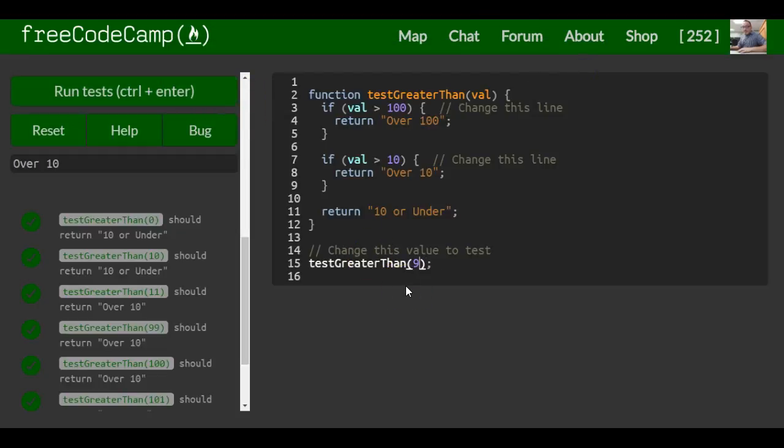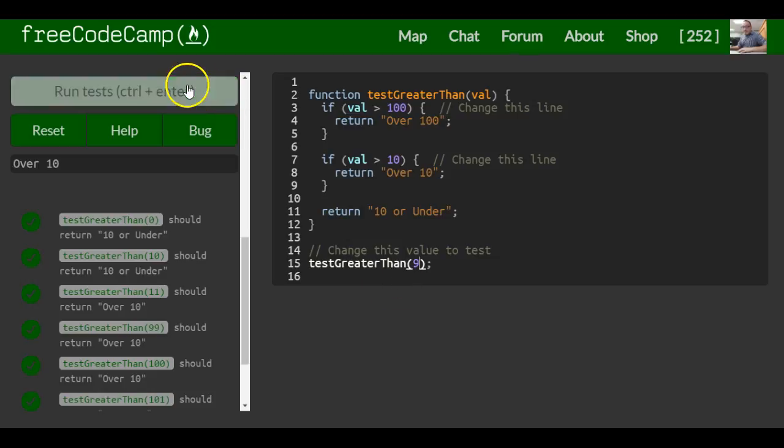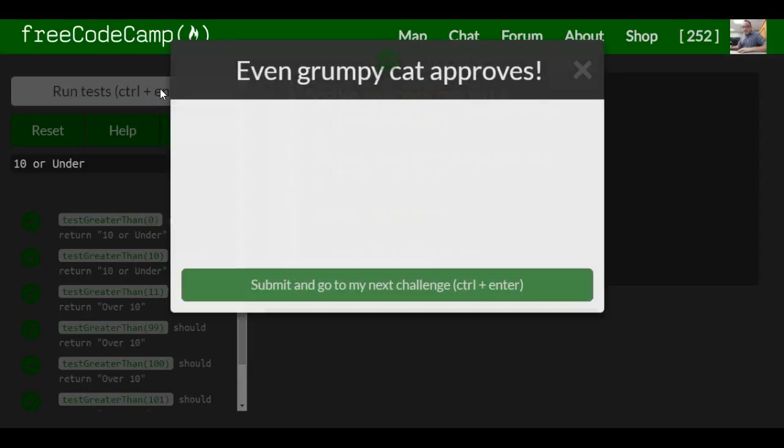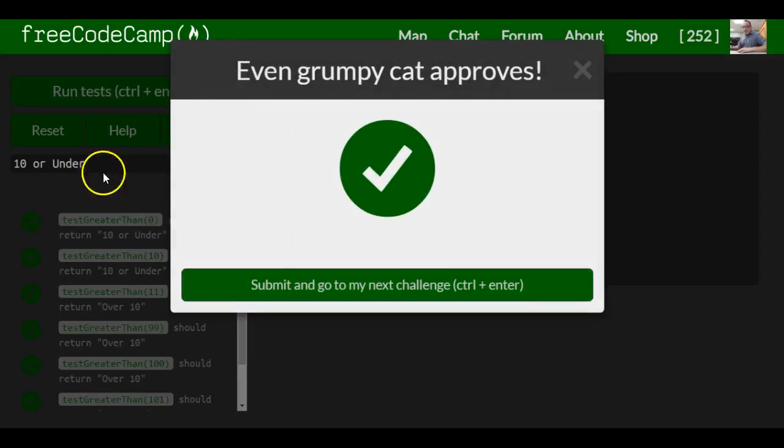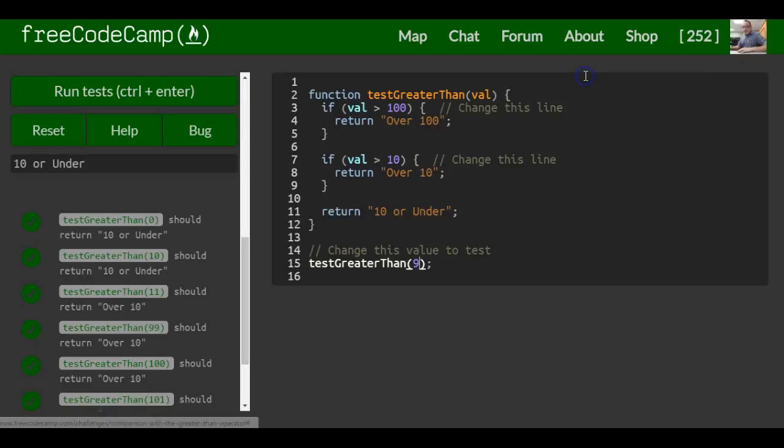If we're to do 9, then it should do 10 or under. And it does. So that's it for this lesson.